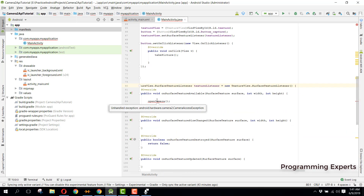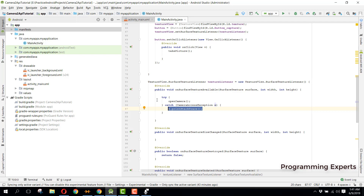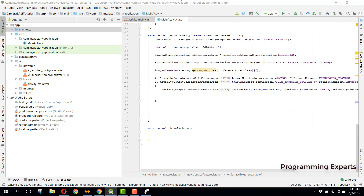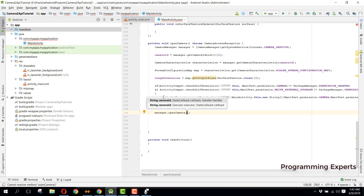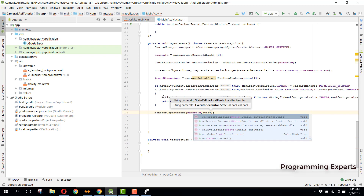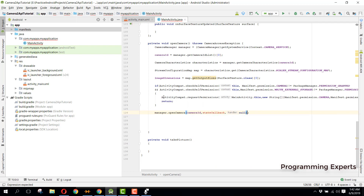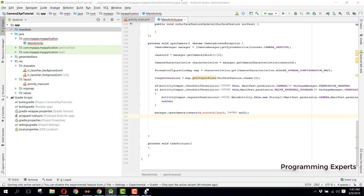There is still an error — it says we need to handle the exception in openCamera. After the permission block, we call manager.openCamera, specifying the camera ID and a state callback. The handler will be null. Now for this state callback, we need to create it.